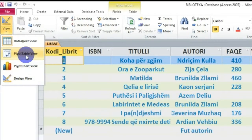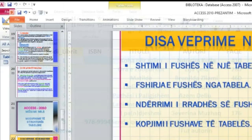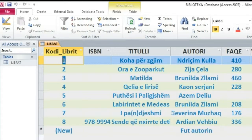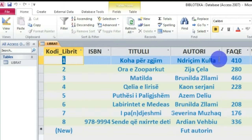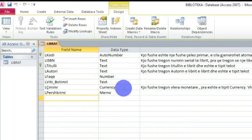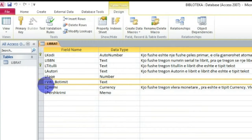Kjo është ideja e fshirjes së fushave. Shikojmë veprimet e tjera - ndërrimi i rendit të fushave në tabelë. Edhe kjo është një veprim mjaft i rëndësishëm, për faktin e thjeshtë sepse neve mund të mos na duhet kjo renditje - për shembull, mund të duam të vendosim vitin e botimit pas fushës 'Faqe'. Atëherë, shkojmë në pamjen Design View, gjithçka realizohet në Design View, dhe shkojmë te 'Viti i Botimit' - e kam selektuar, është pas fushës 'Faqe'.